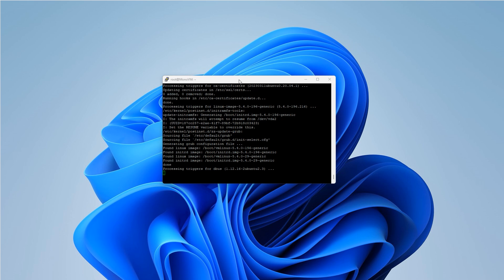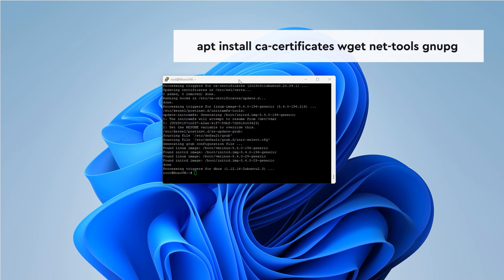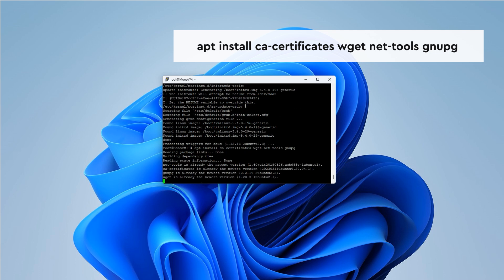Before we install OpenVPN, we need to set up some required packages. Enter the following command. This installs essential tools we'll need for the installation process.